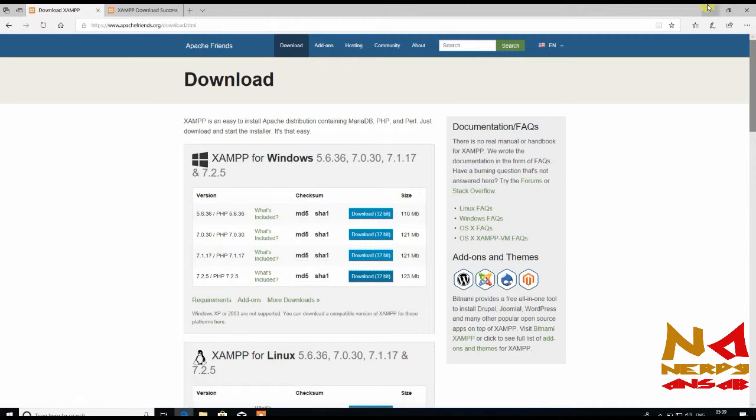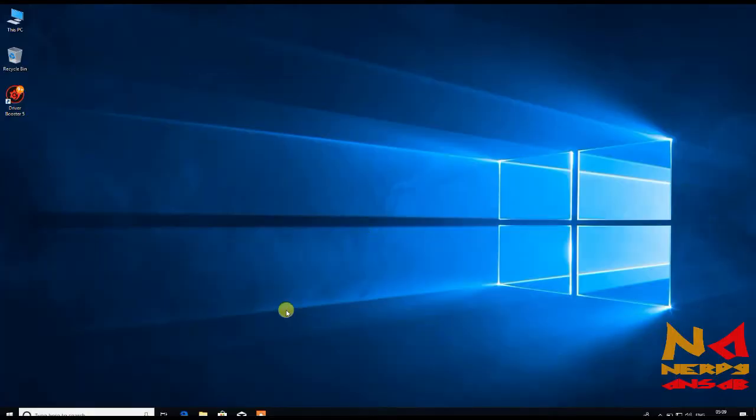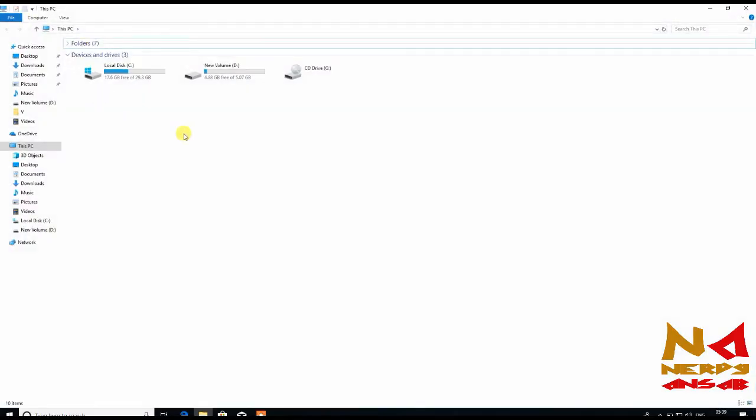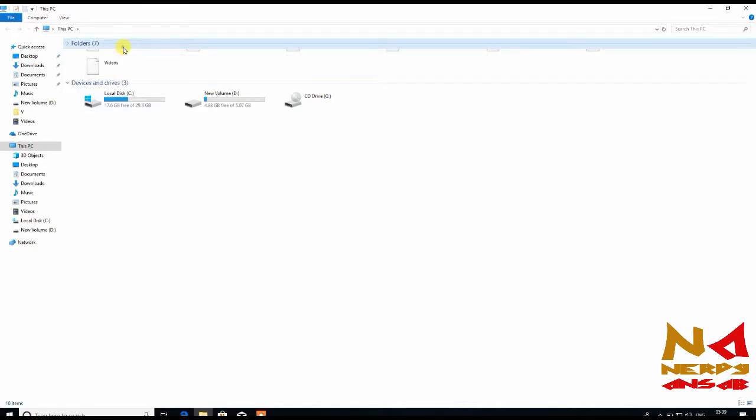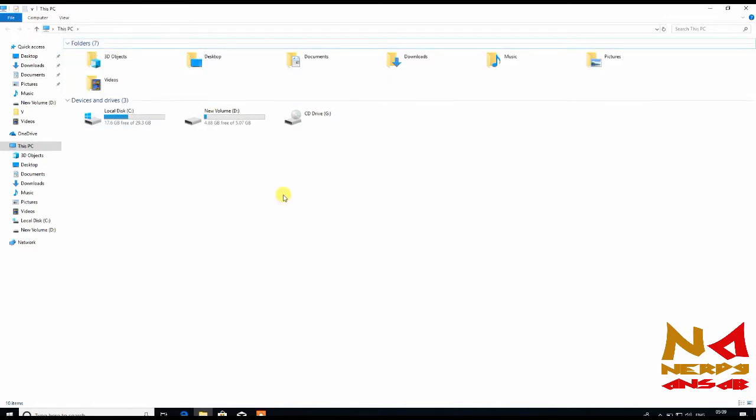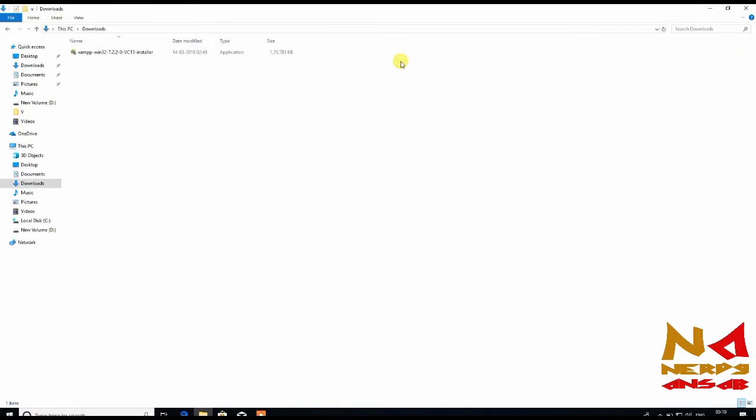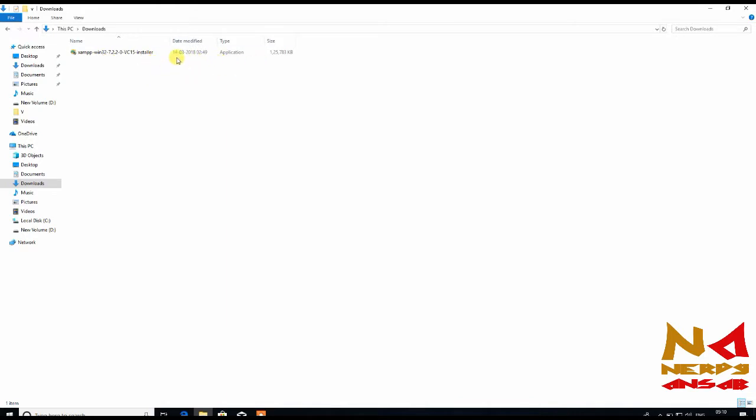After your download is completed, just go to your download location. Most probably it will be in your downloads folder if you haven't changed your location. Here is our XAMPP Windows setup. Now we need to install this. Just double click on this file.